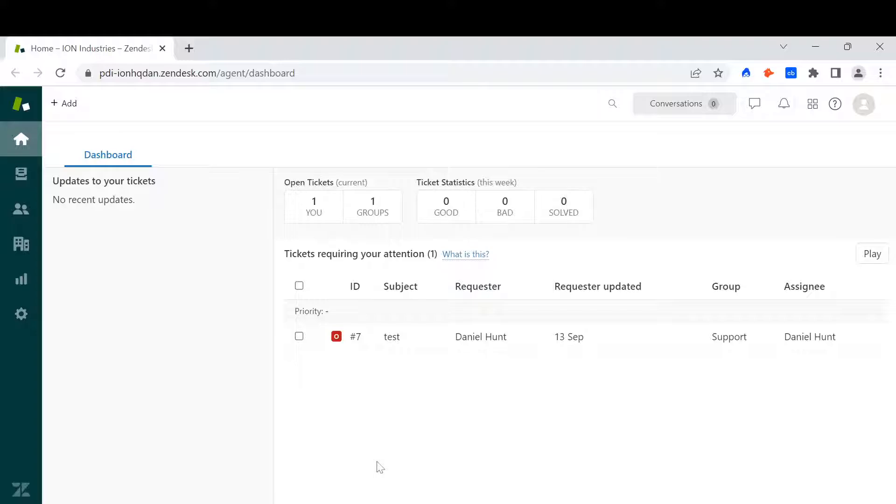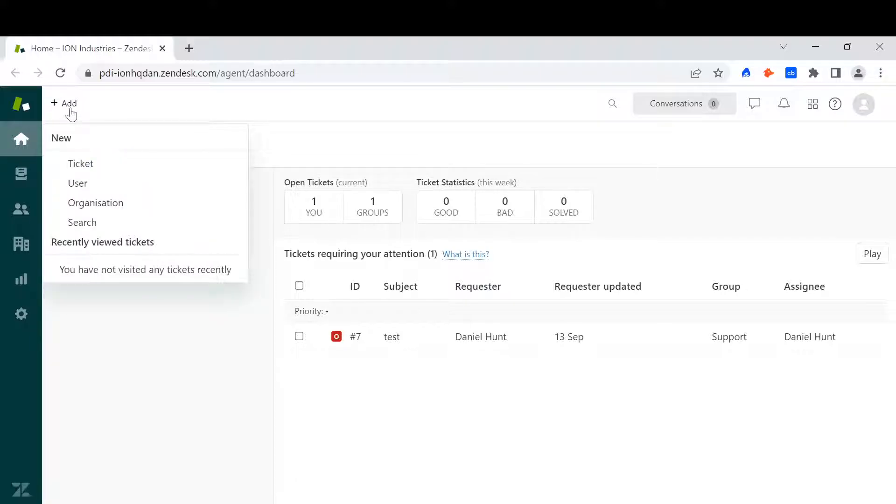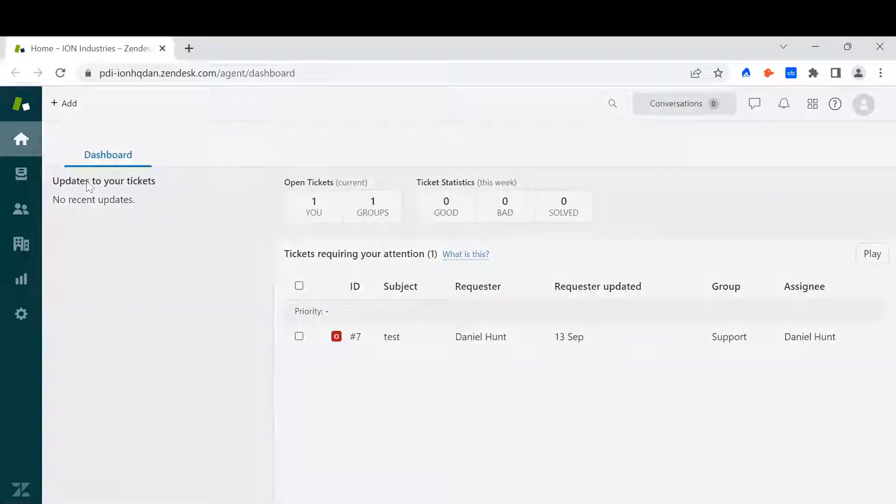The first way is within support. When I'm in support, all I need to do is go to add in the top left hand corner, hover over it, and then I will see an option for user.